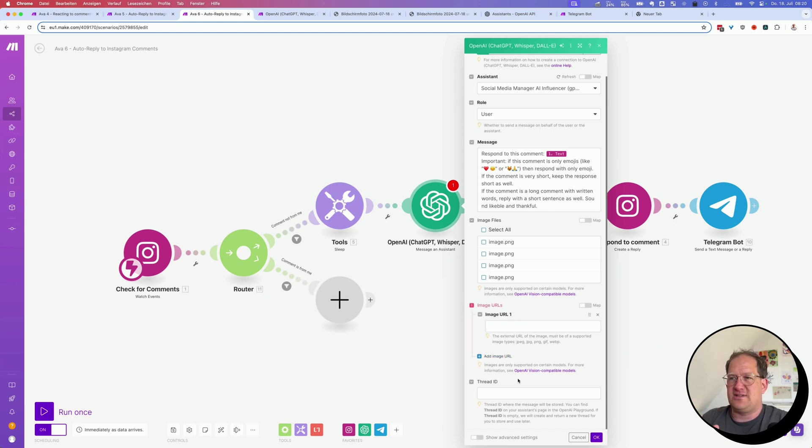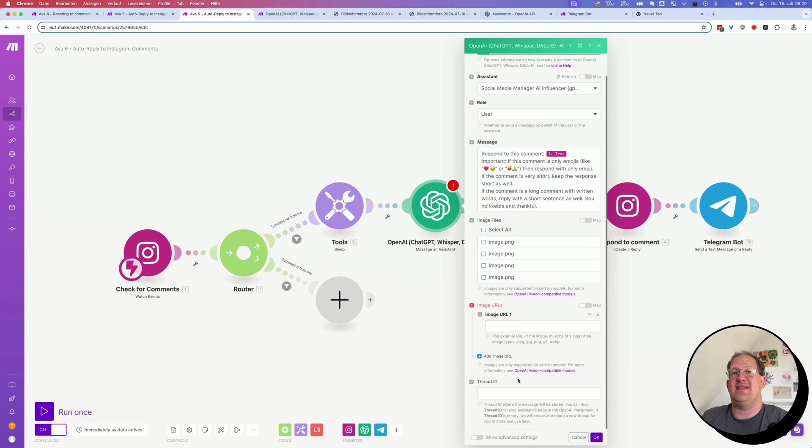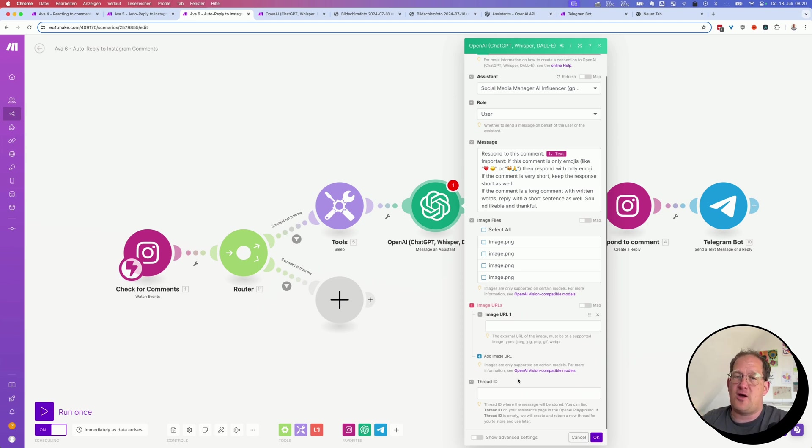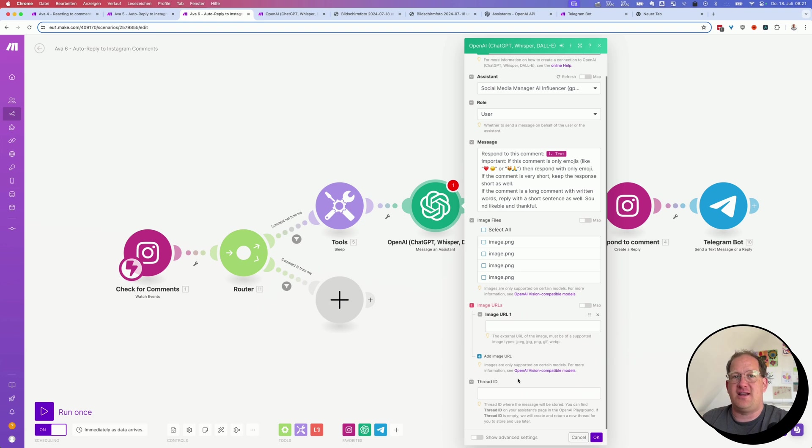And the second thing you could do is create a new thread ID for every comment that comes in. And that has the advantage that if you write a response to that commenter and they respond back and you go back and forth and you have a little conversation in your comments, then the OpenAI assistant will know what was said in this conversation previously and can write the responses accordingly. So it will not write every new answer completely from scratch.